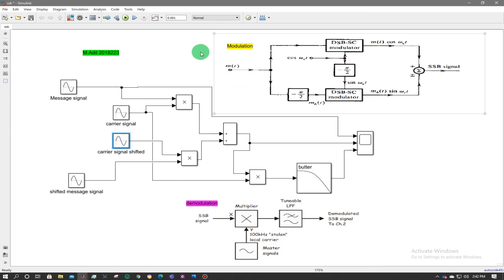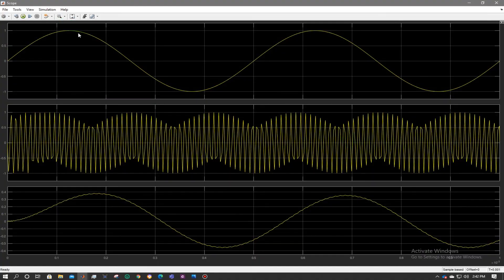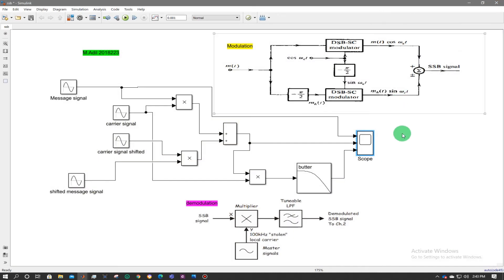The program runs successfully. Here are the results: this is the original message signal, this is the single sideband suppressed carrier modulated signal, and this is the demodulated signal — which recovers the original message. That was it.